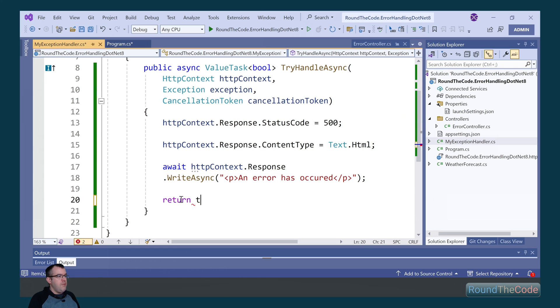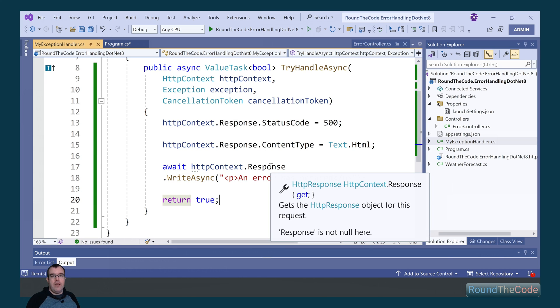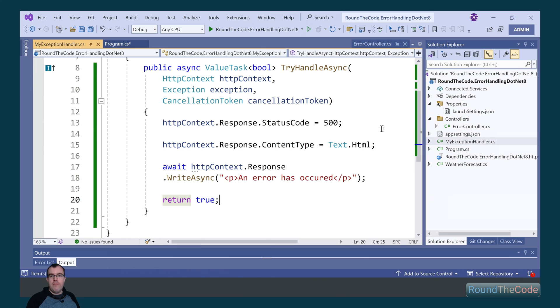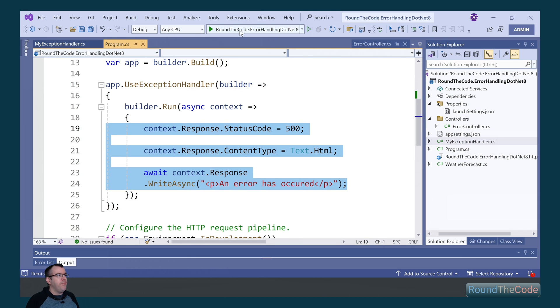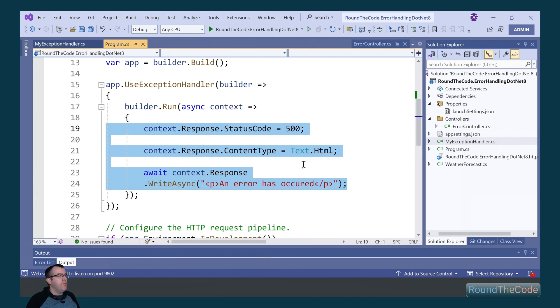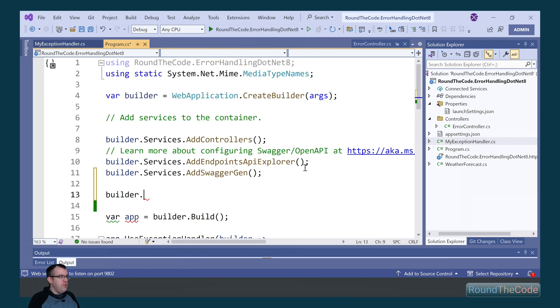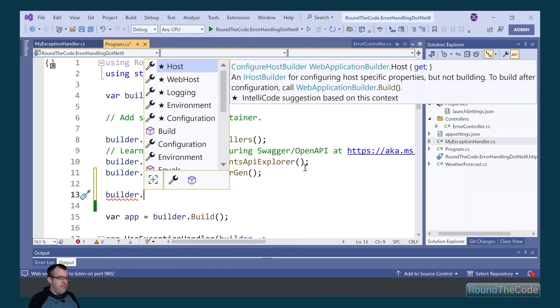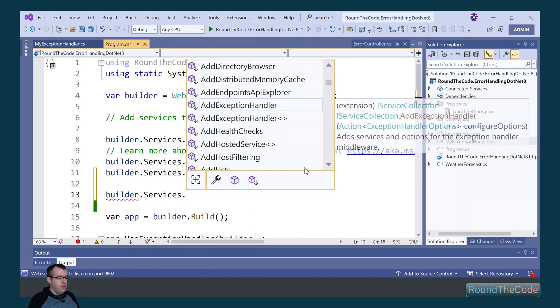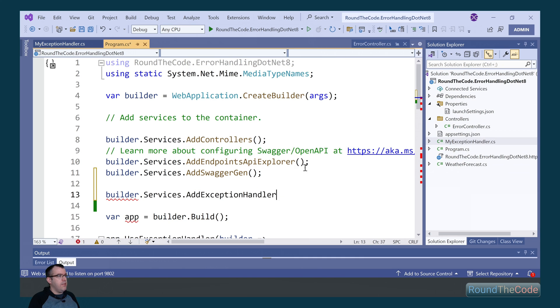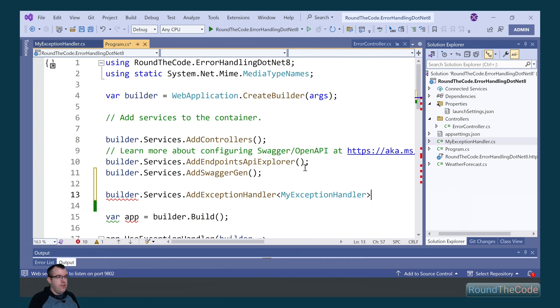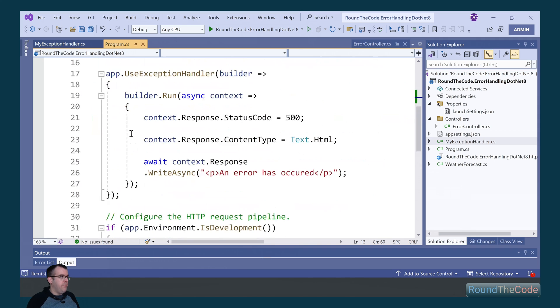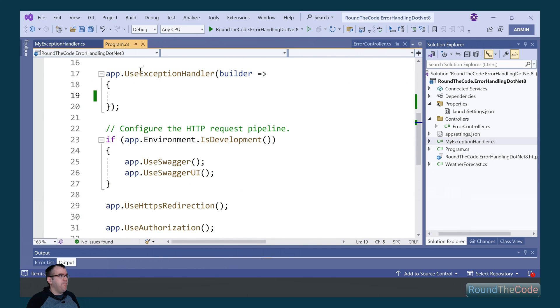We'll change the type from context to HTTP context. We can either return true or false. If we have more than one exception handler, if it returns false it will try the next exception handler and keep on doing that. If we return true it won't run any of the other exception handlers.